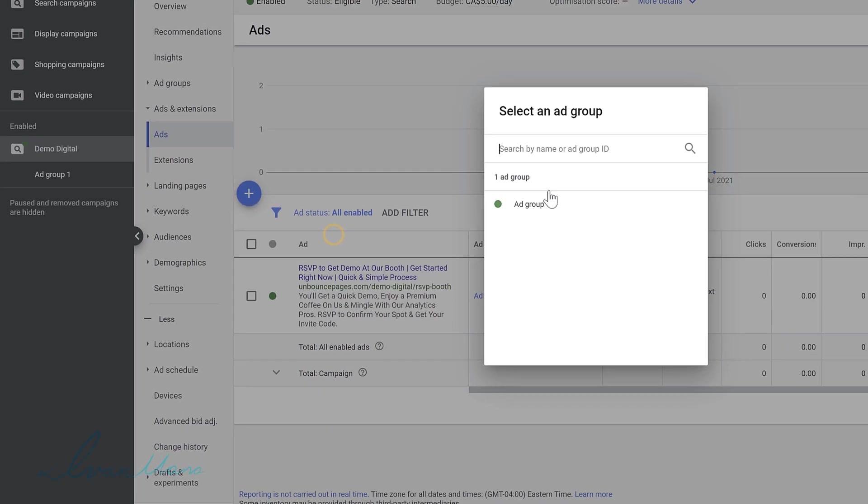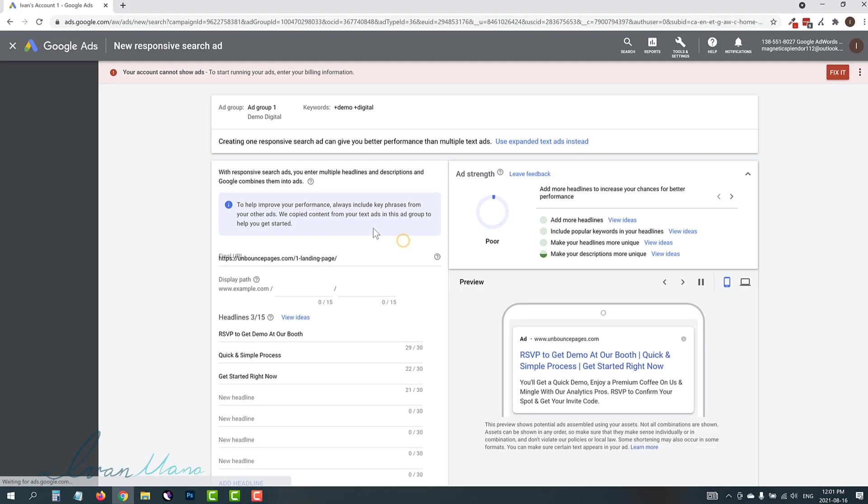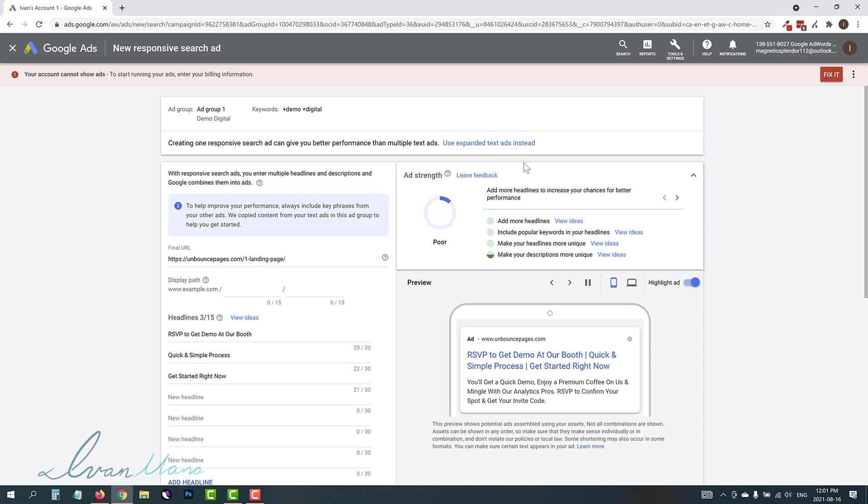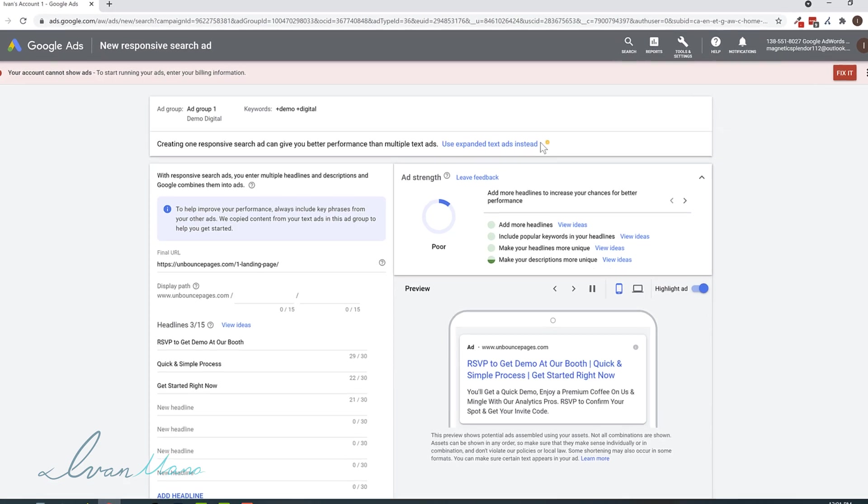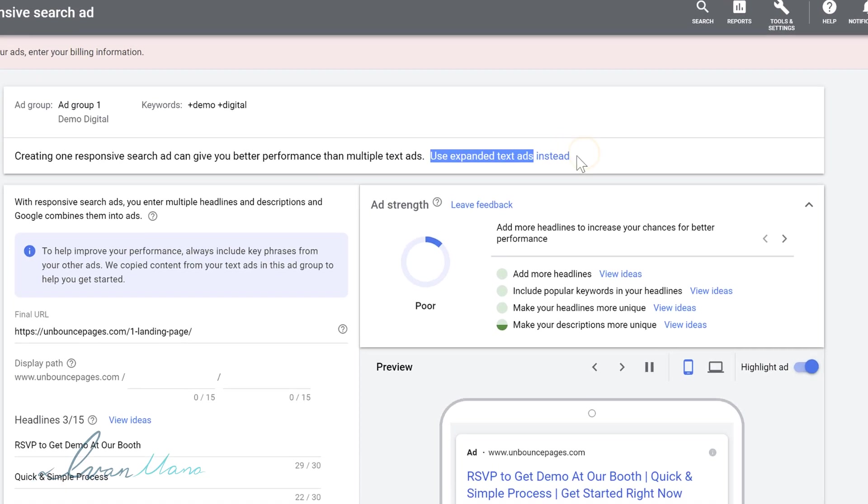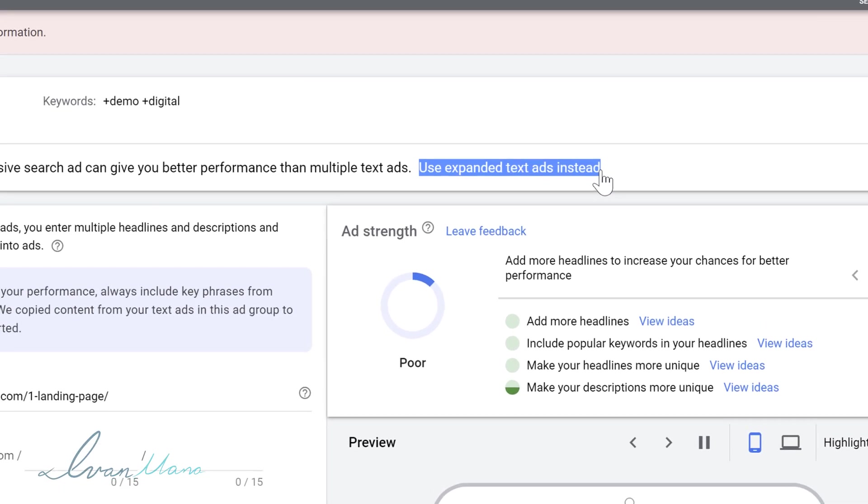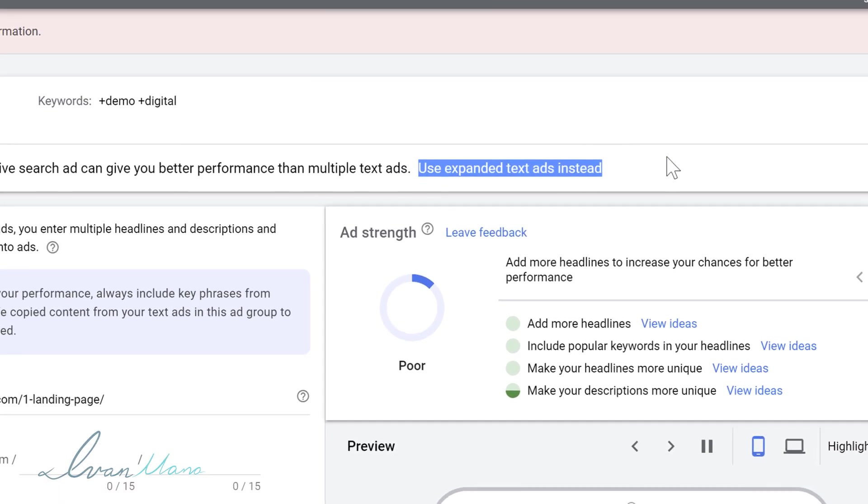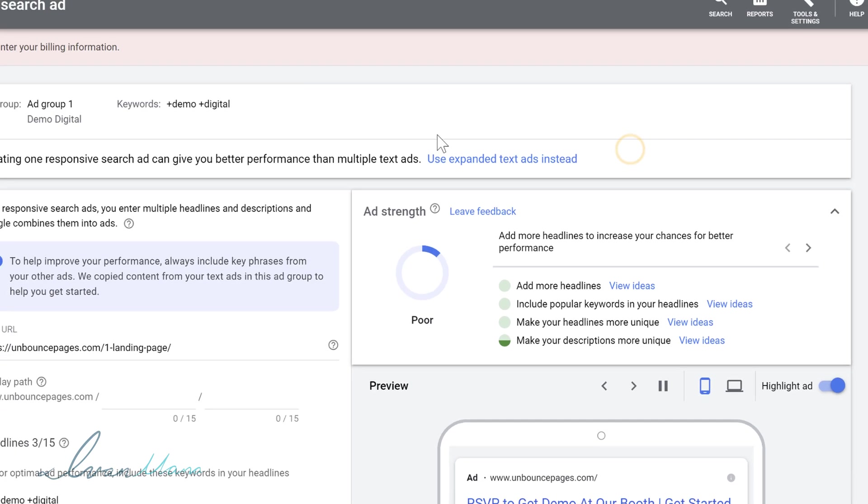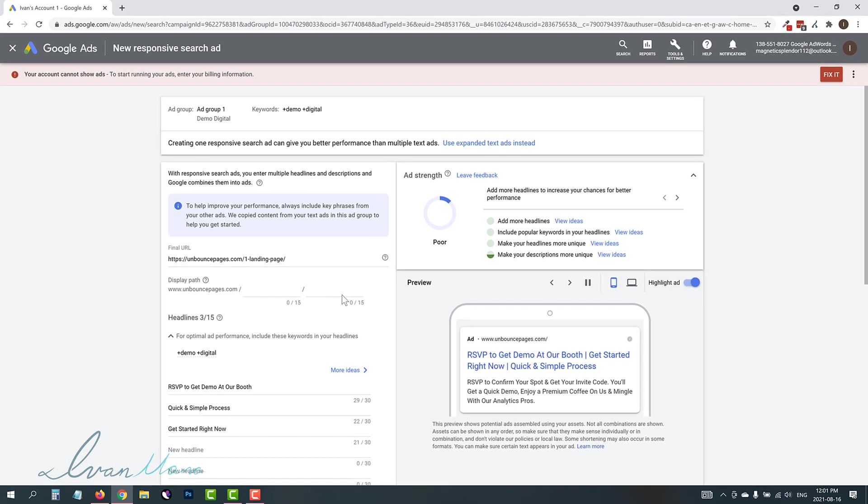Now, if you do click on responsive search ad and you select your ad group, you might see the option to use expanded text ads, but sometimes you won't. And eventually it looks like Google will completely remove this option.